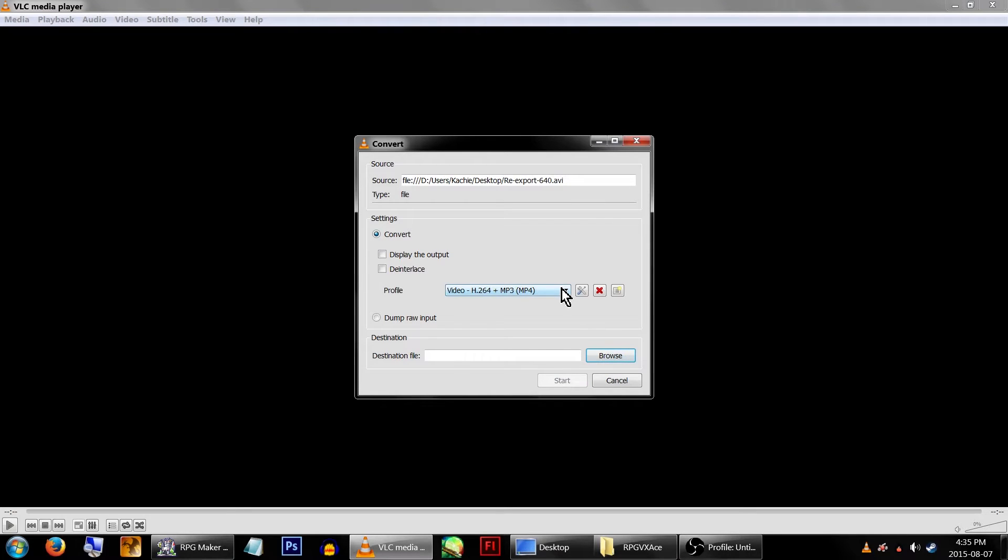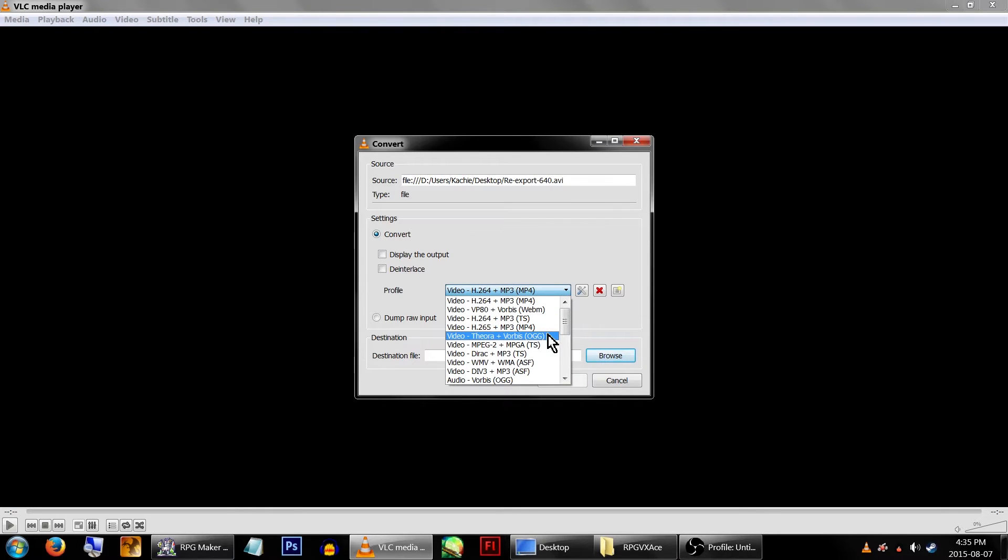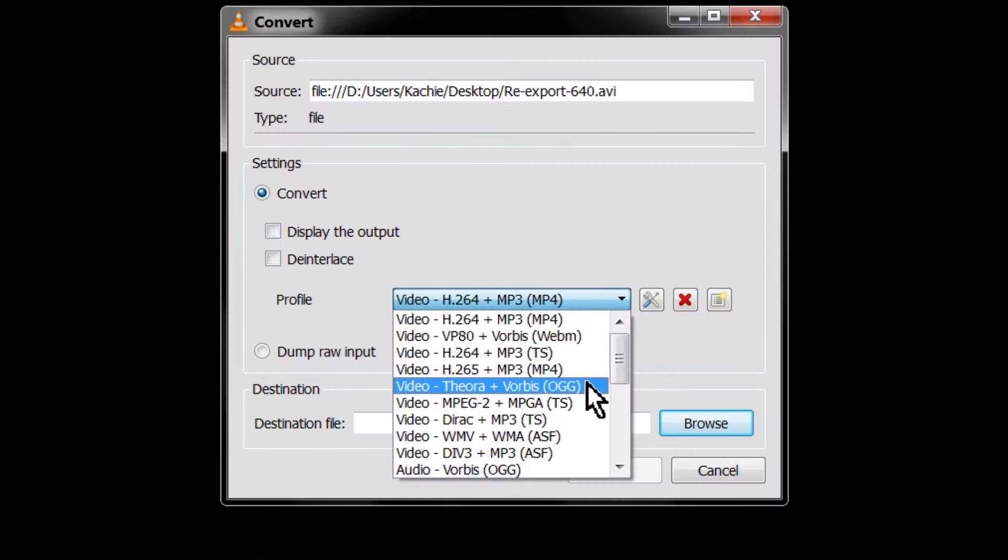This next part is important. In the drop down menu next to Profile, you'll want to select, I'm going to butcher this, Video Theora plus Vorbis OGG.